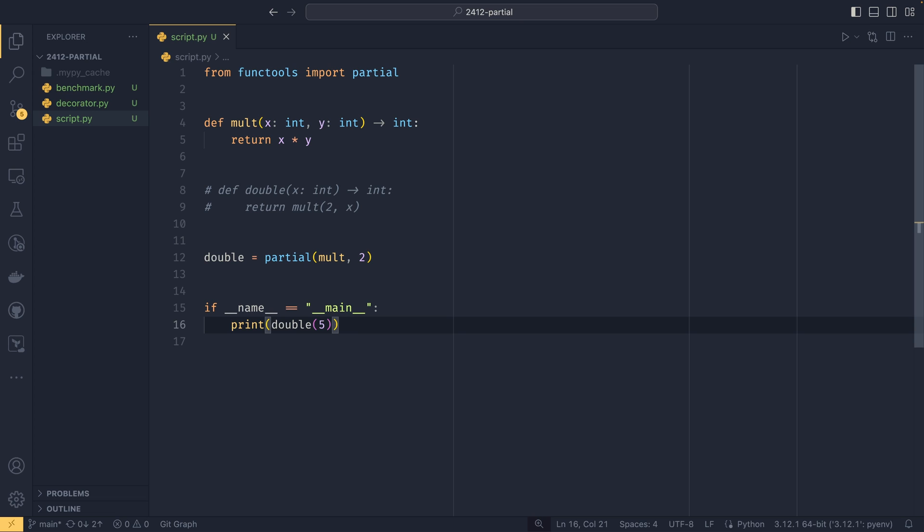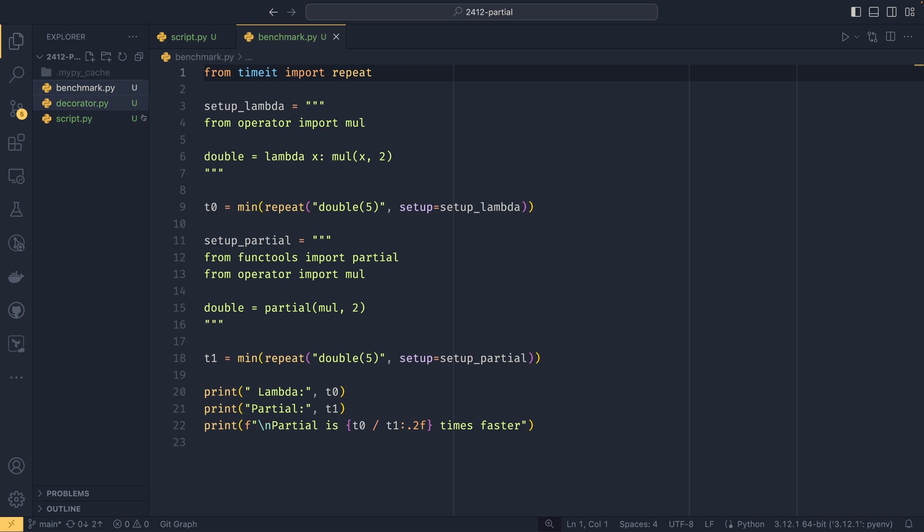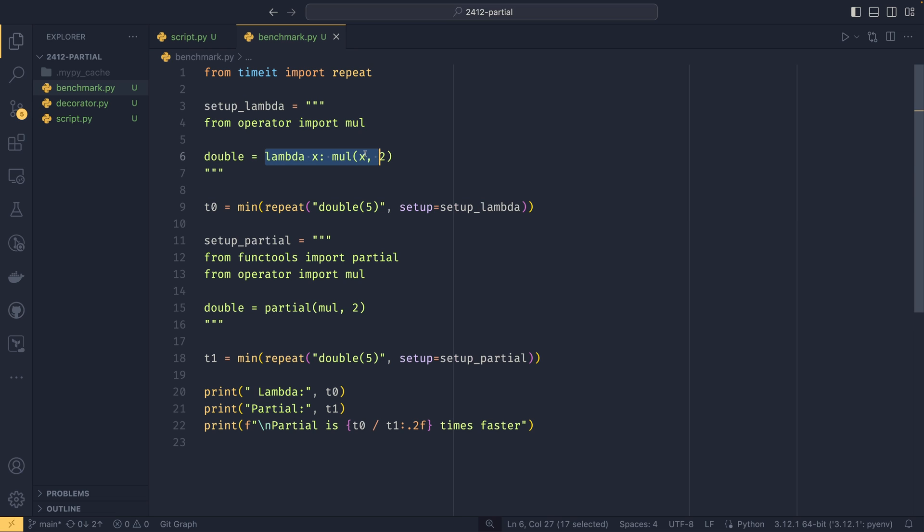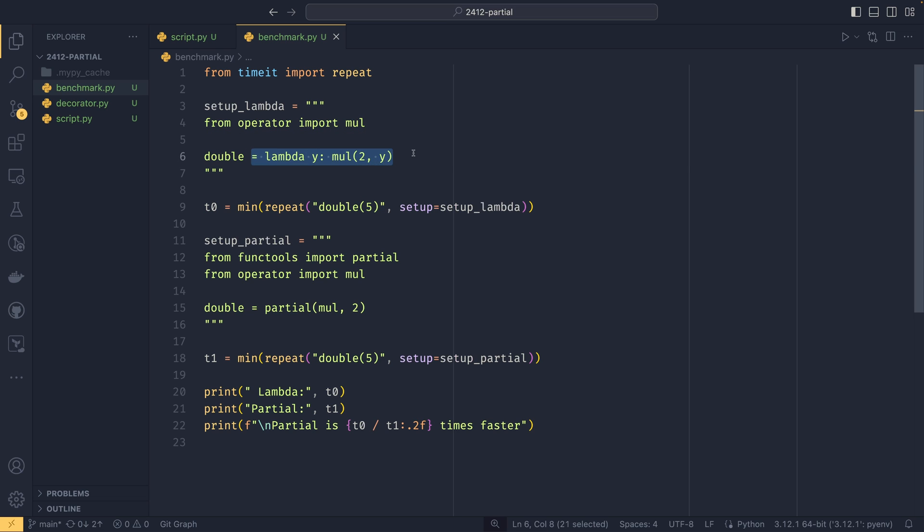On top of being more readable in my opinion and certainly more convenient, it's actually a little bit quicker to create a partial function than to create a brand new function. I've created this benchmark to show that off. In our first test we have our double function using a lambda x, and for full parity we'll do it in the same way that partial would. We create a lambda function and multiply 2 by y, and in this case we're importing mul from operator.